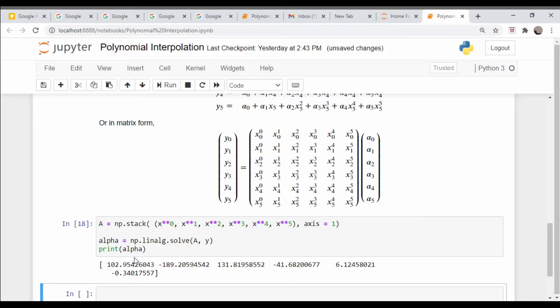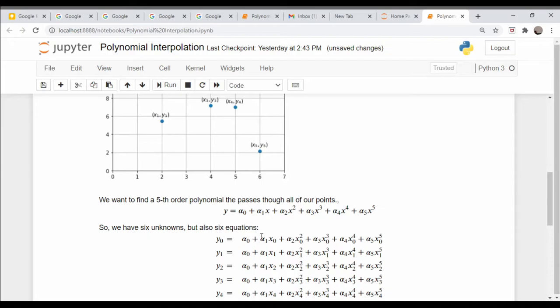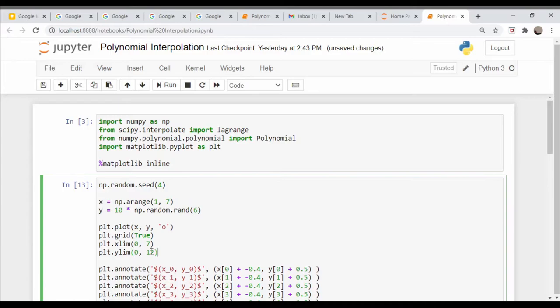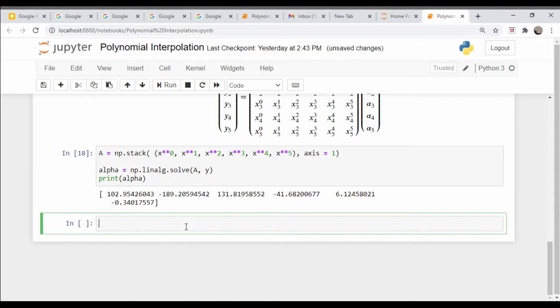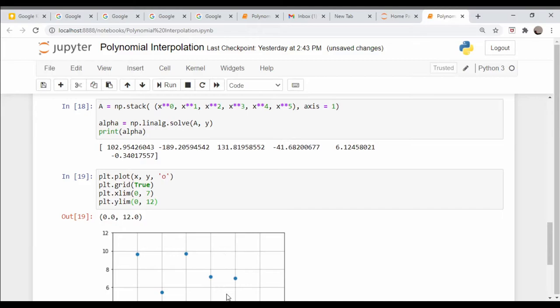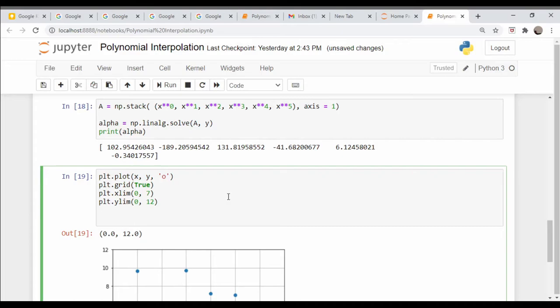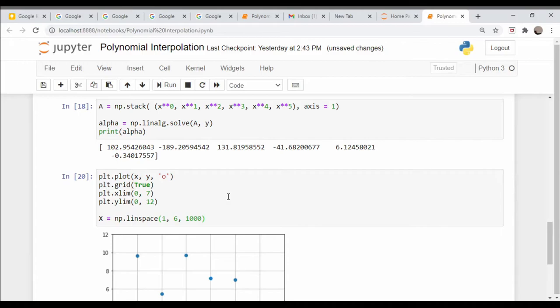These should be our coefficients of this polynomial up here. Let's plot this - these are our points. Let's do a variable capital X that goes from one to six, so X is equal to np.linspace one to six, and let's do a hundred points.